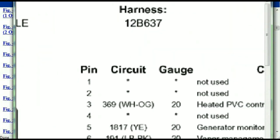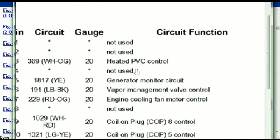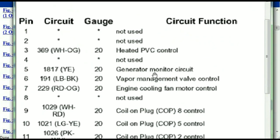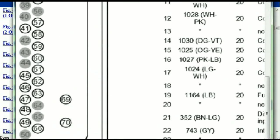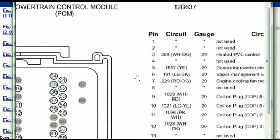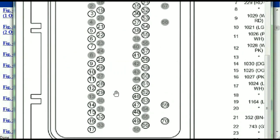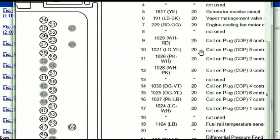Pin number one is not used. Pin number three is used as the heated PCV control. Pin number five is the generator motor circuit, and so forth. You can easily follow through, and whatever these pins are representing is going to correspond with what you have seen in the electrical diagrams. So if we were to open the electrical diagram for the powertrain control modules, the pins we are looking at here and the colors are also going to match or correspond.